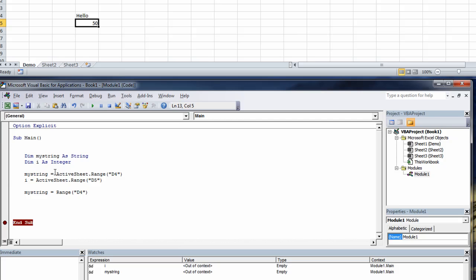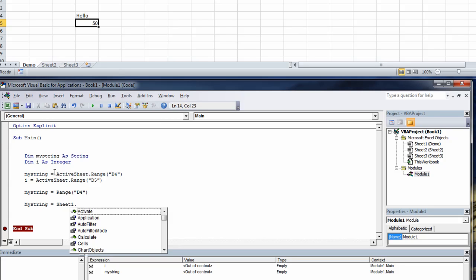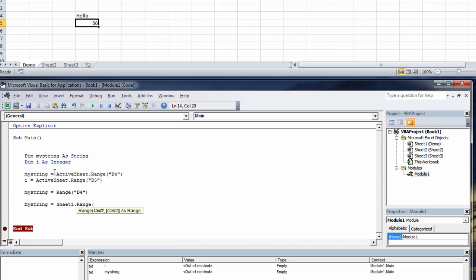Or you could do my string equals sheet one dot range. Open parentheses quotes d4 quotes close parentheses.